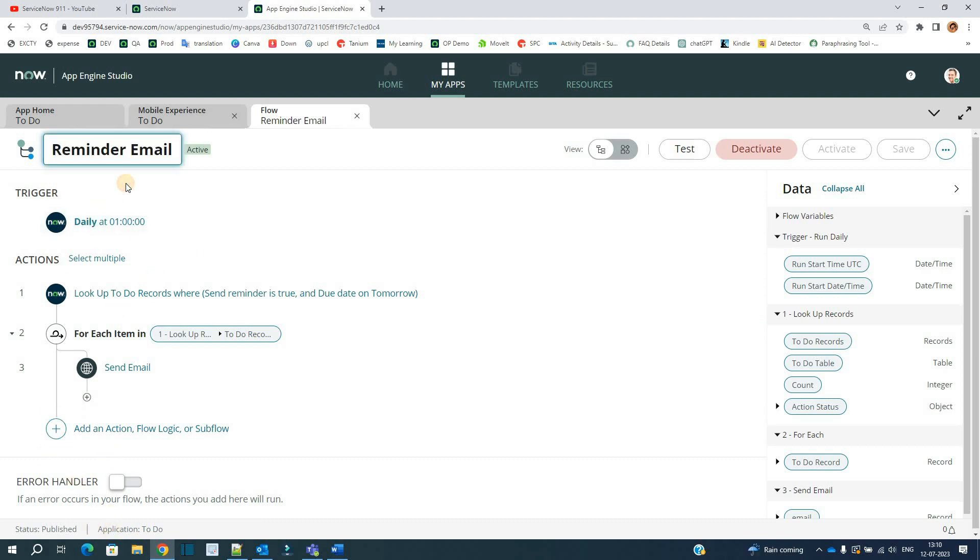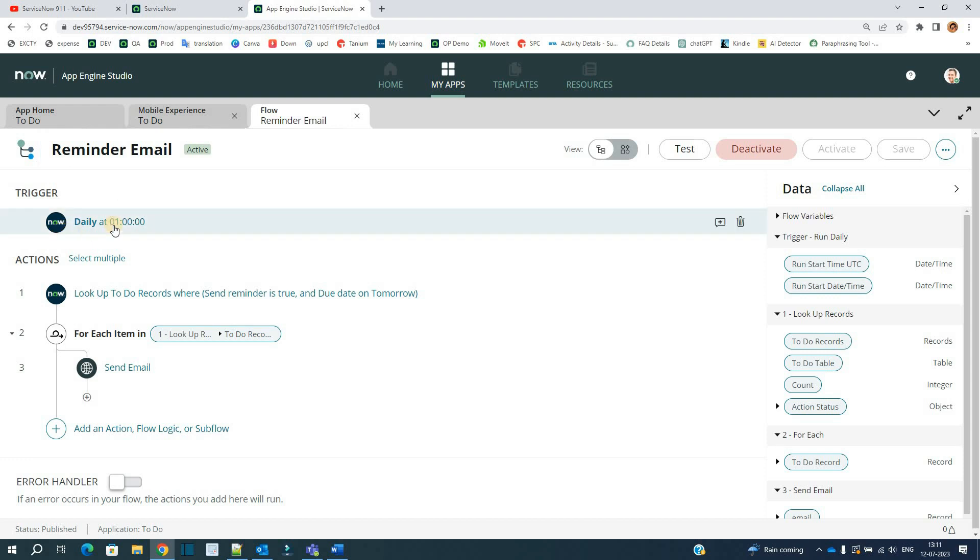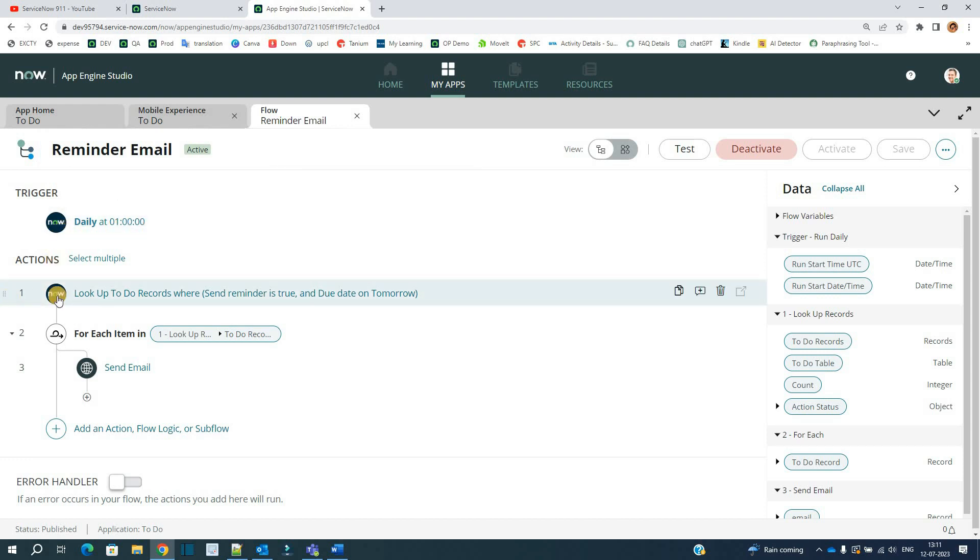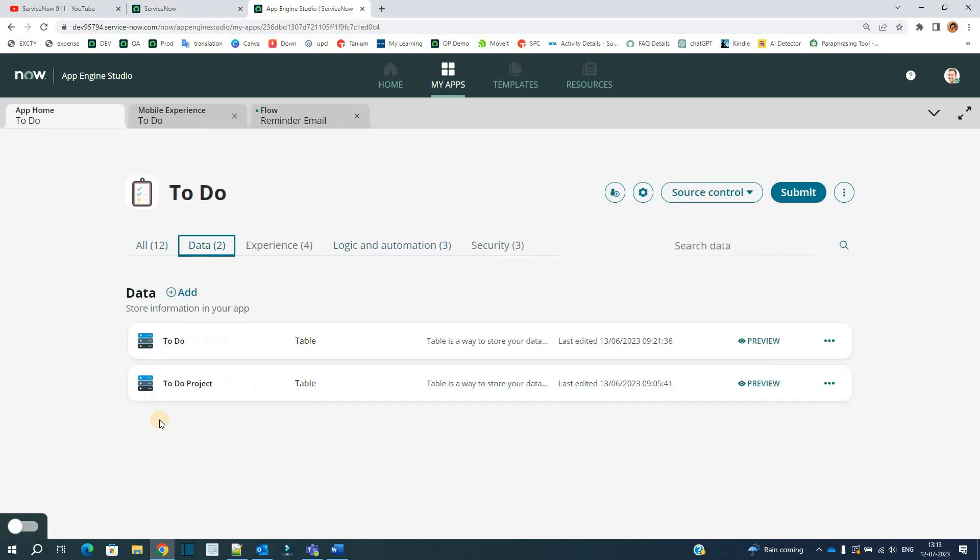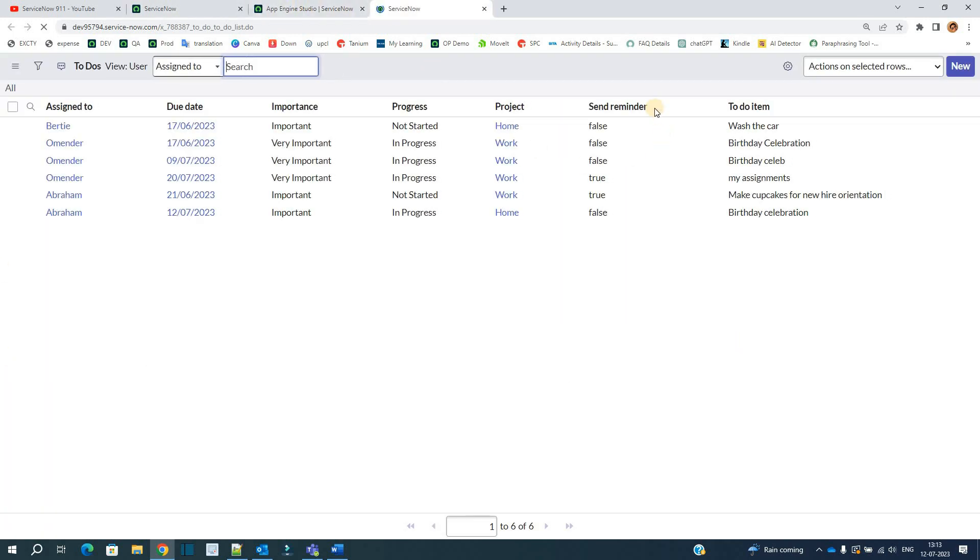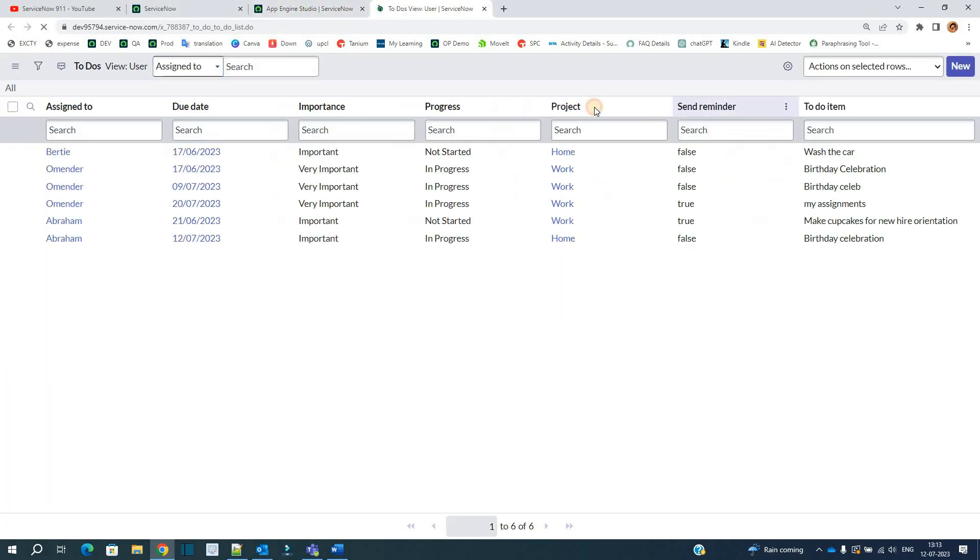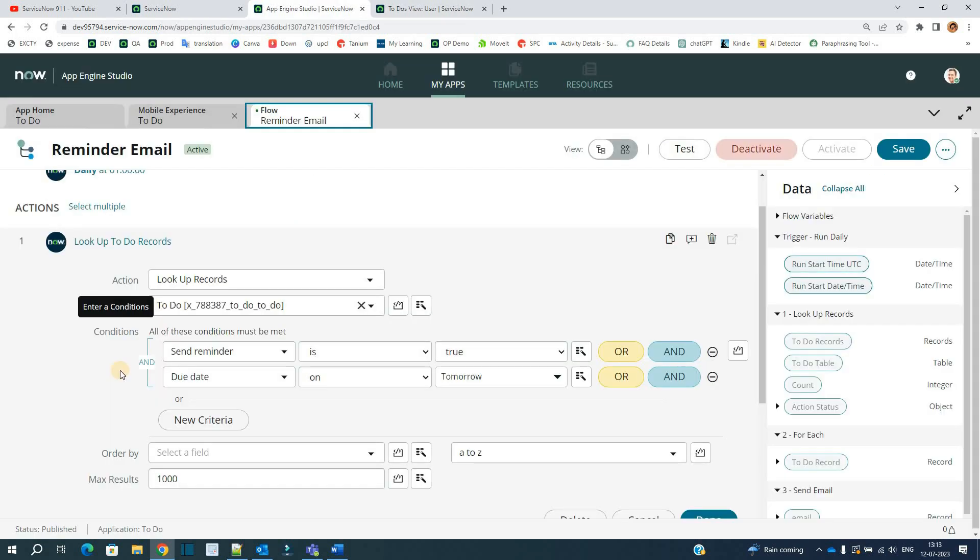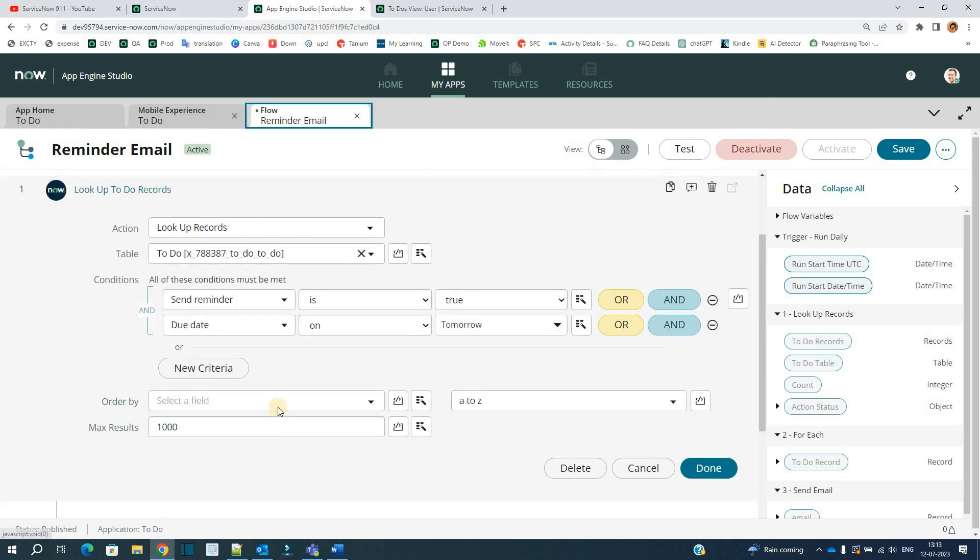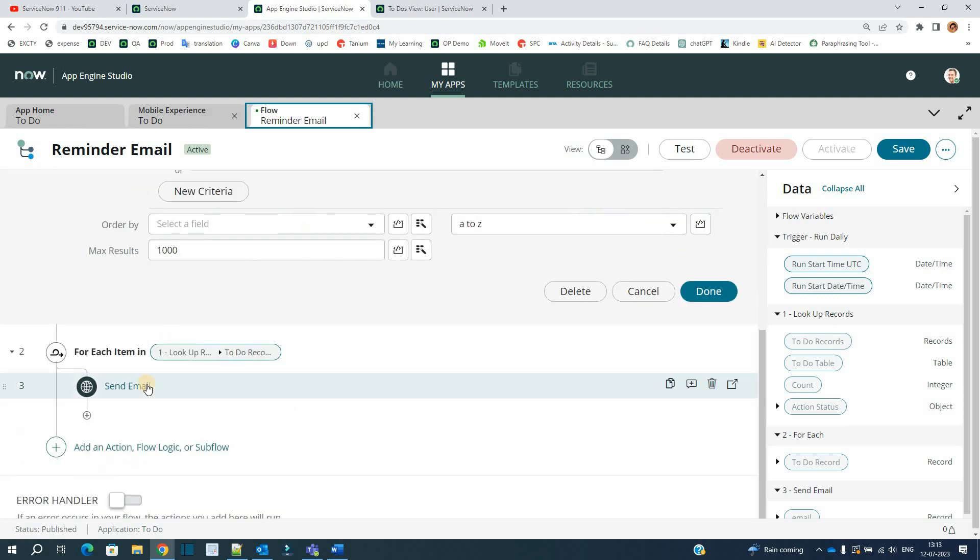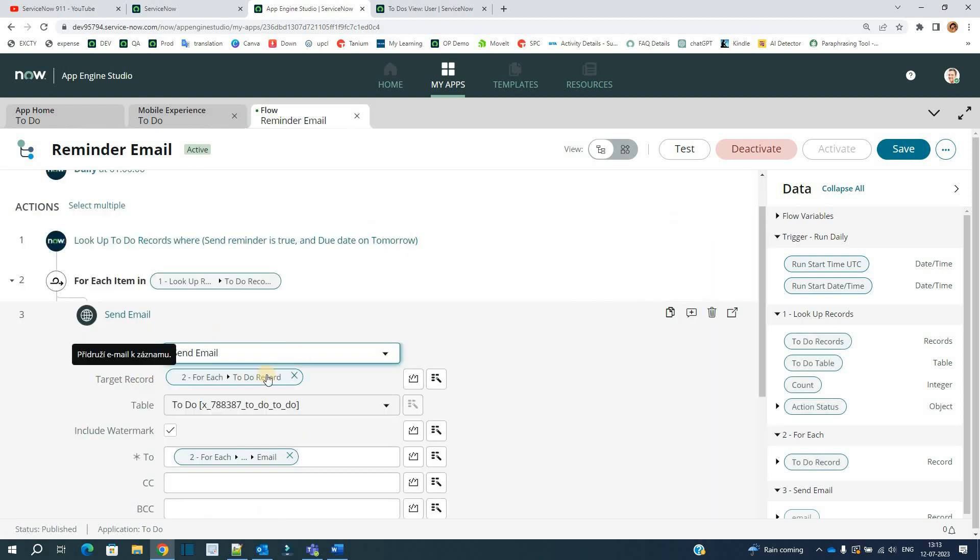What is the function of this flow? It is automatically sending reminder emails to all the assignees. It is triggering on a daily basis at around 1 a.m. Let me click on it. You see here in this action, it is looking for records from this To Do table where the send reminder field is true and due date is tomorrow. Let me show you the table. This is the To Do table. Let's preview it. You see, we have a send reminder field and due date fields. So based on the data from the To Do table, that is the records where send reminder is true and due date is tomorrow, and then finally, once all these records are available, it is sending email to each one of those.